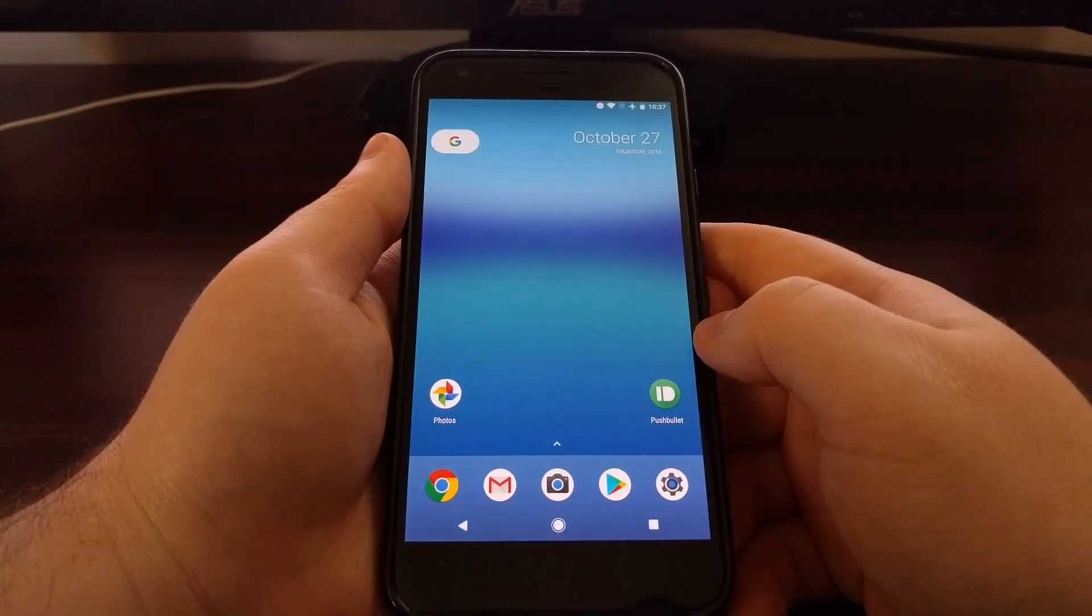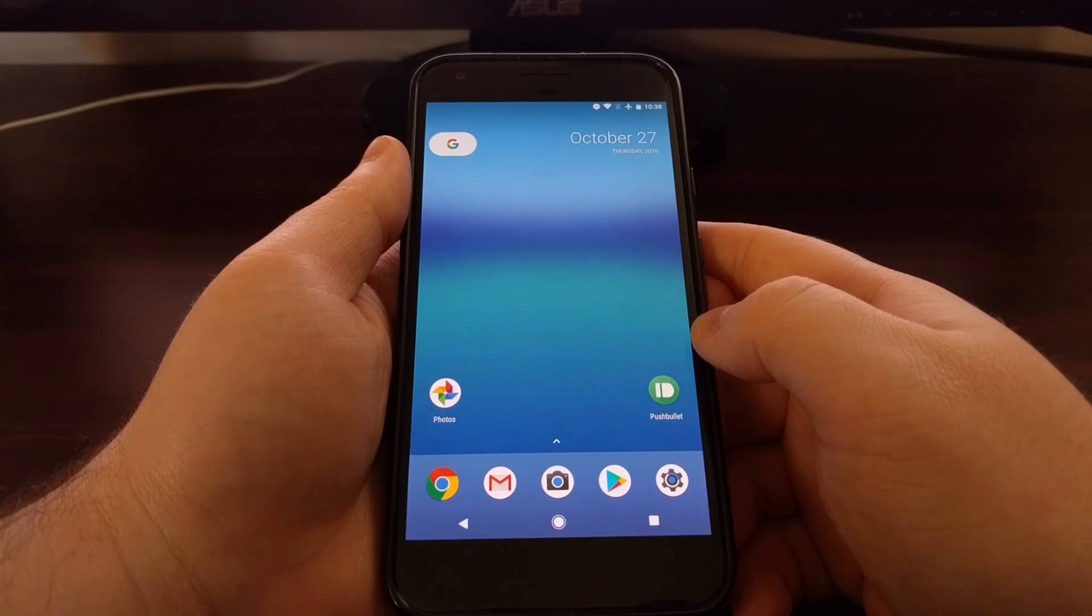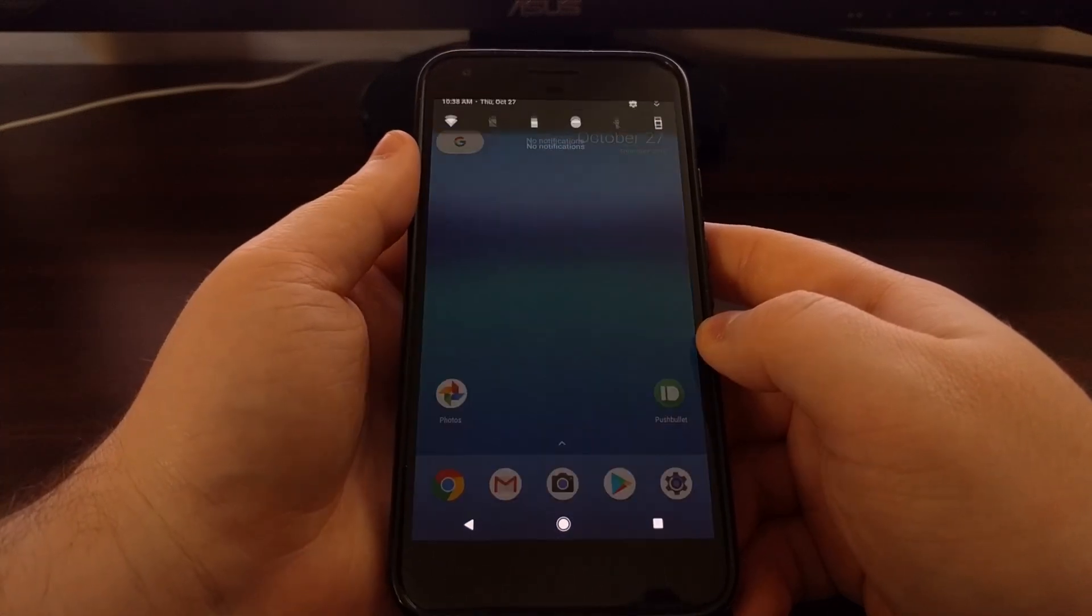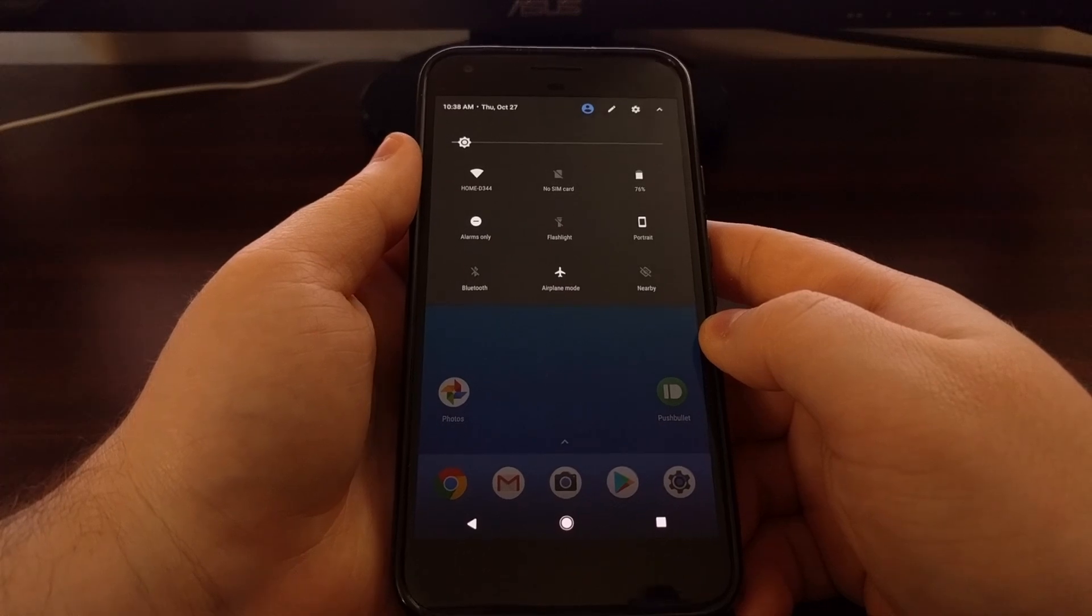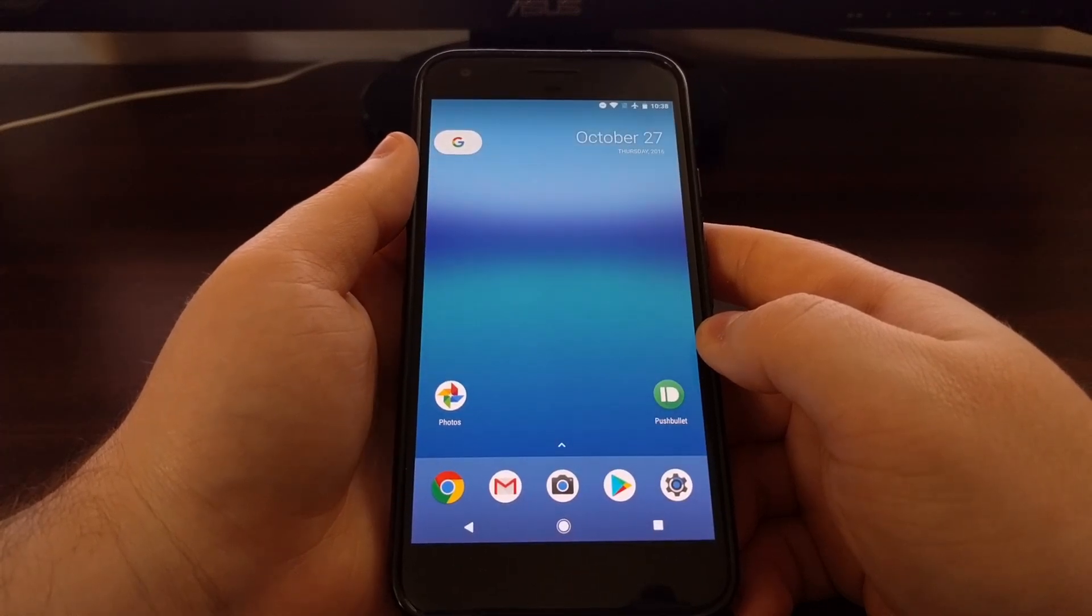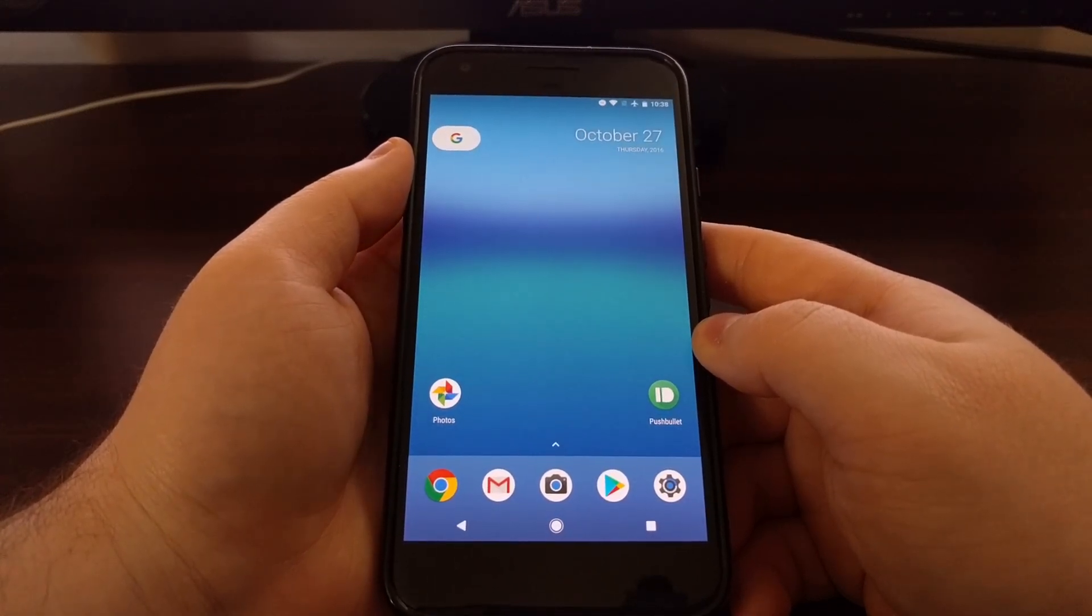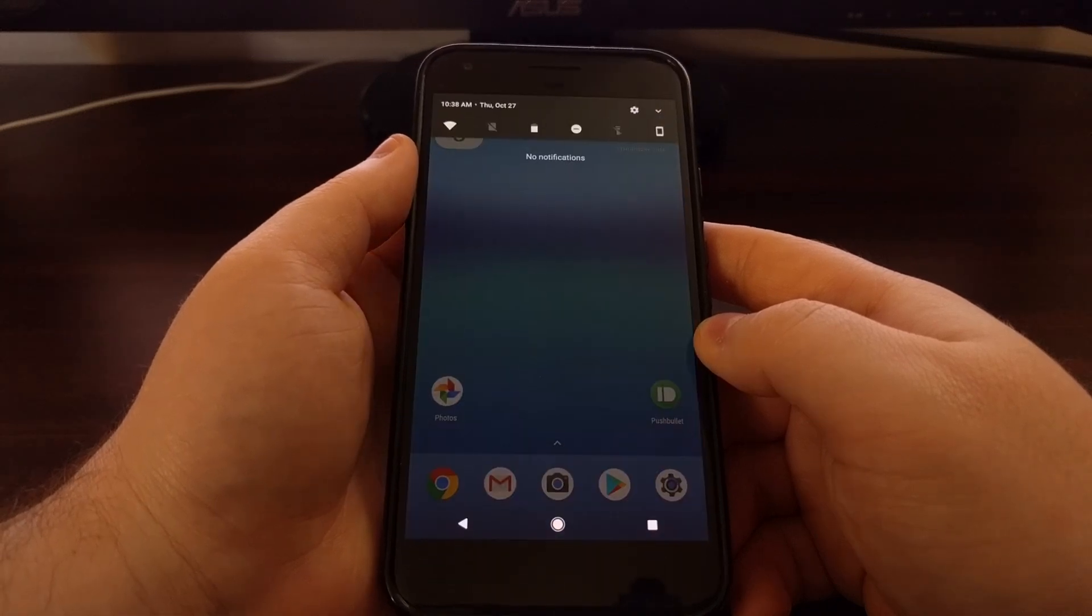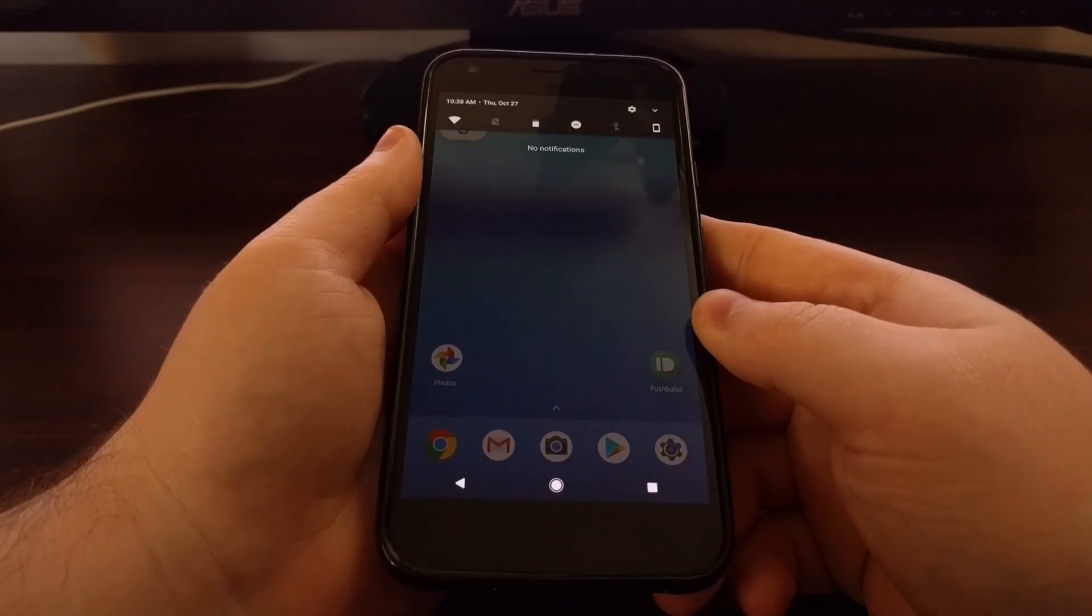This is the only thing we can do with this gesture right now. It's unclear if Google will expand upon this and make it customizable in the future.